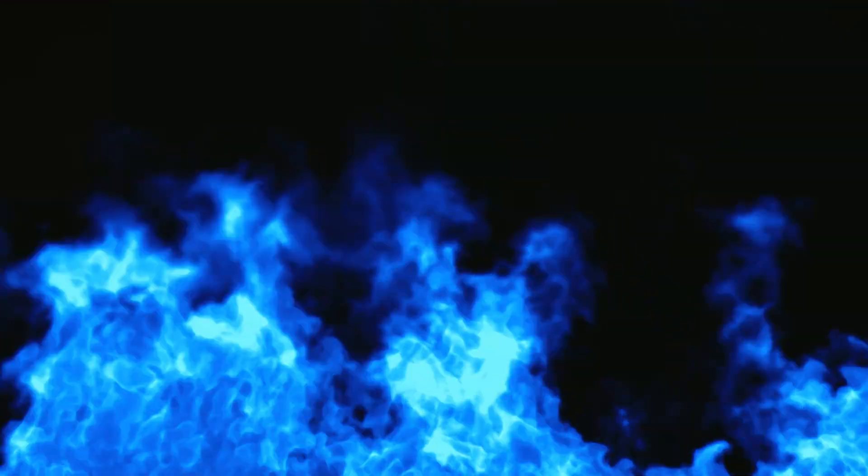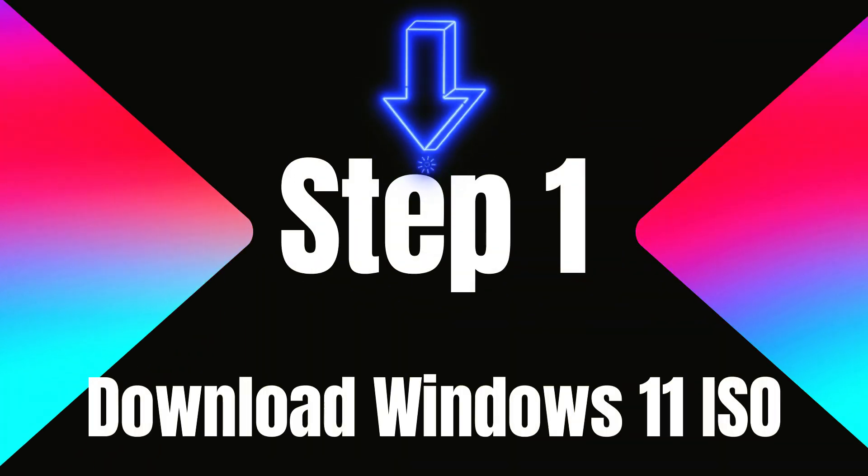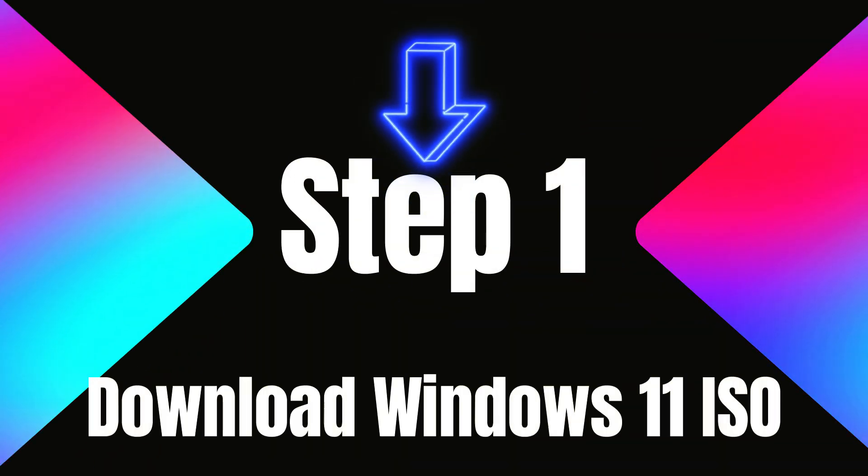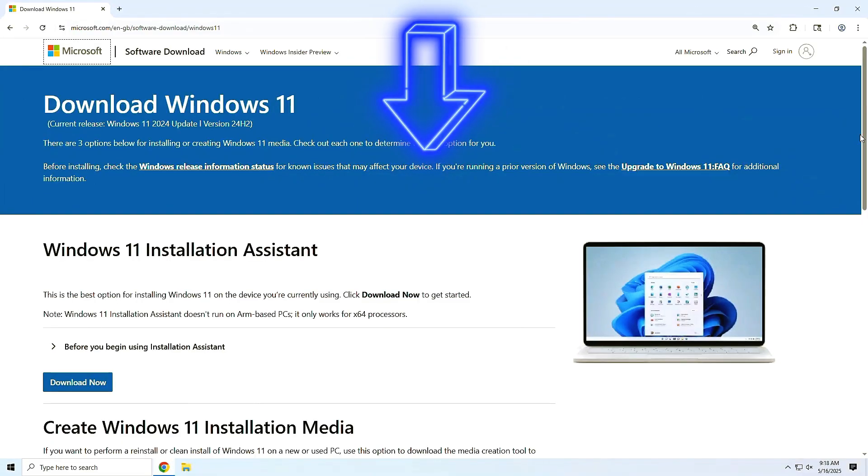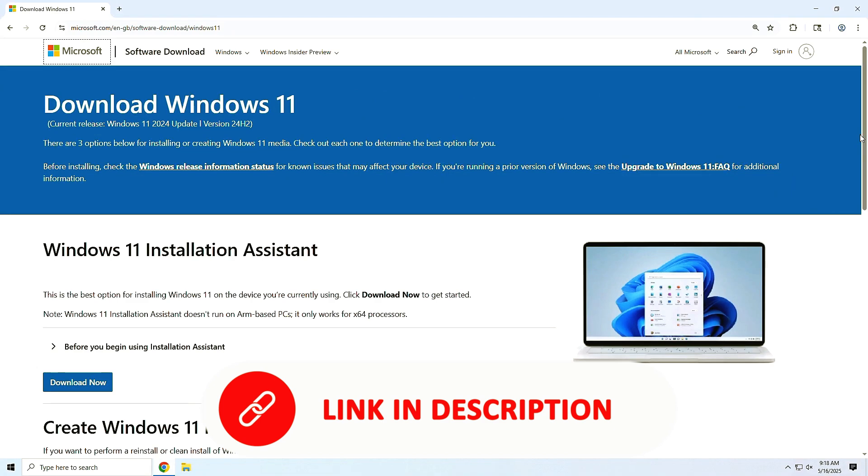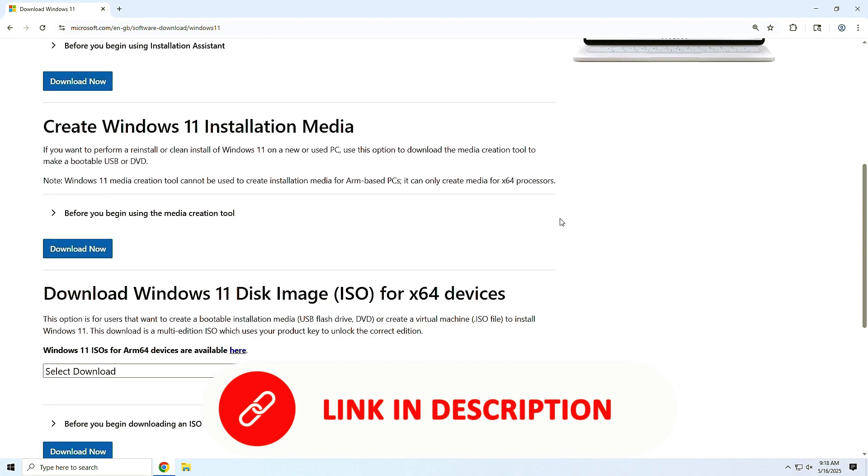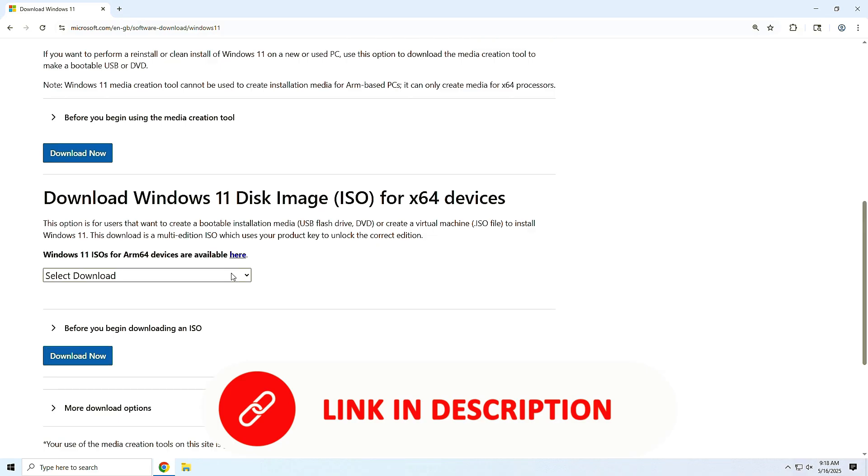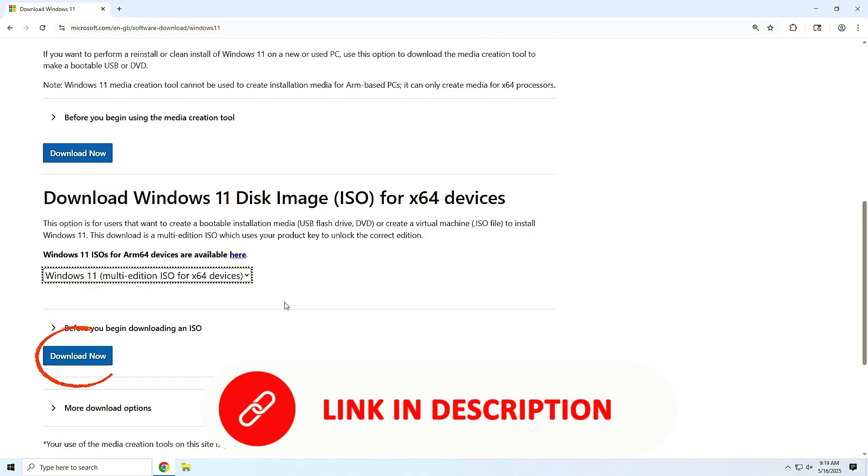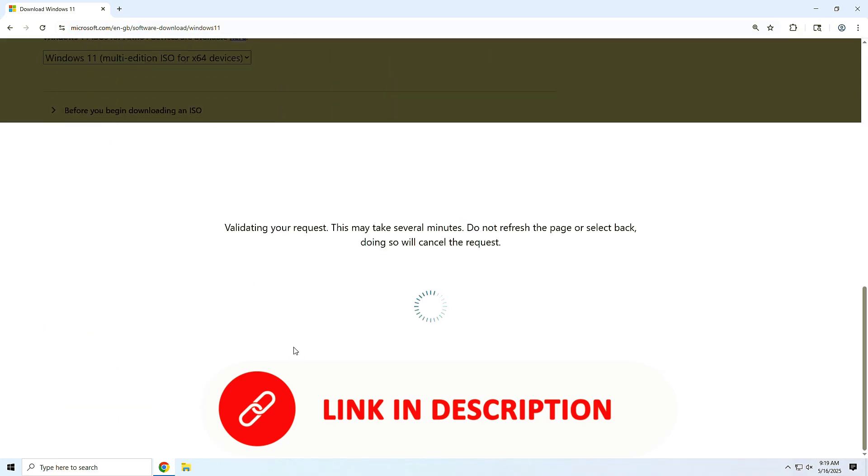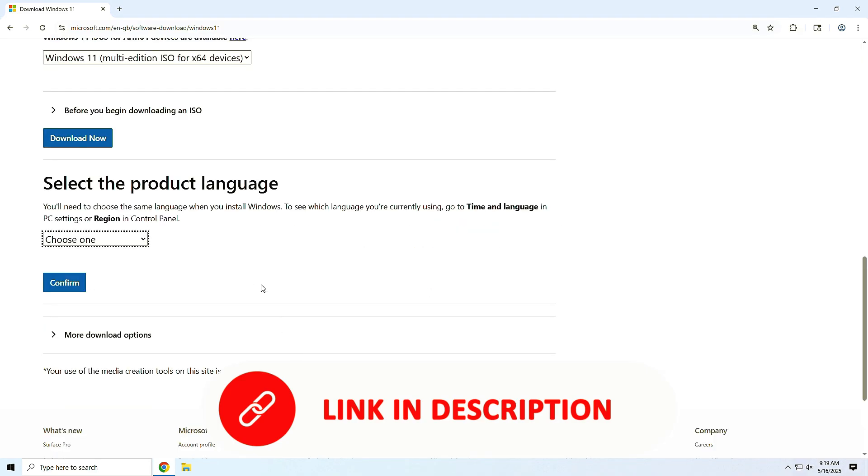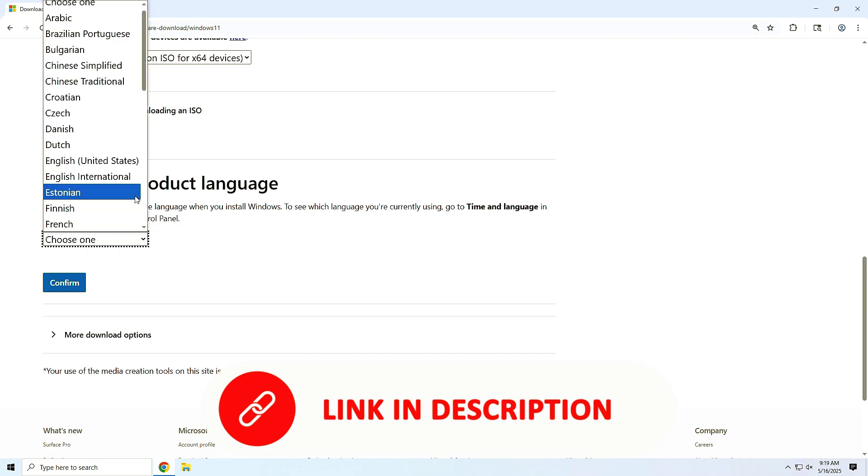Step 1. Download Windows 11 ISO. First up, head over to Microsoft's official website and download the Windows 11 ISO file. Scroll to the Download Windows 11 Disk Image ISO section. Select Windows 11 Multi-Edition ISO and hit Download.